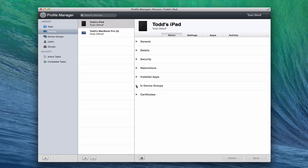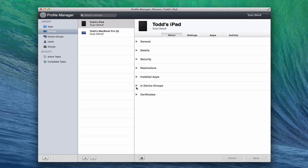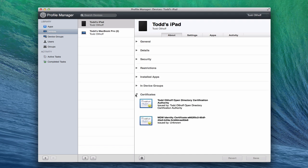You can also see if they're in certain device groups, which it isn't right now. And then you can also see the certificates that are on the device. And these are the ones that we installed when I did the tutorial. One is the trust one and as well as the open directory one. So that information is there.